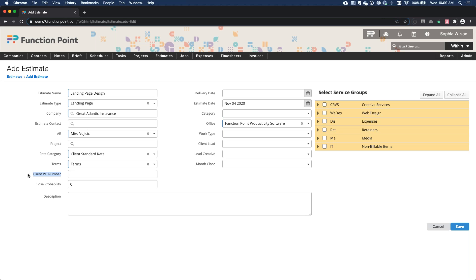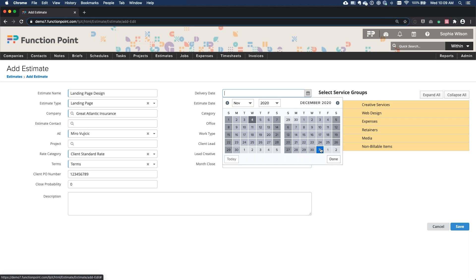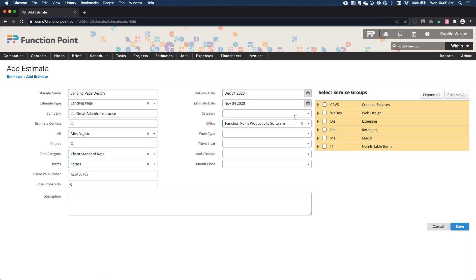On the estimate, there is an option to fill in the client PO number, which will reflect in your client-facing estimate. The delivery date is the date you want the job completed by. You may notice additional optional fields in your system such as work type, client lead, and lead creative — these are optional fields you can activate through the administrative panel. If you'd like to categorize your estimates or jobs in more ways than just estimate type and category, these fields provide those options.